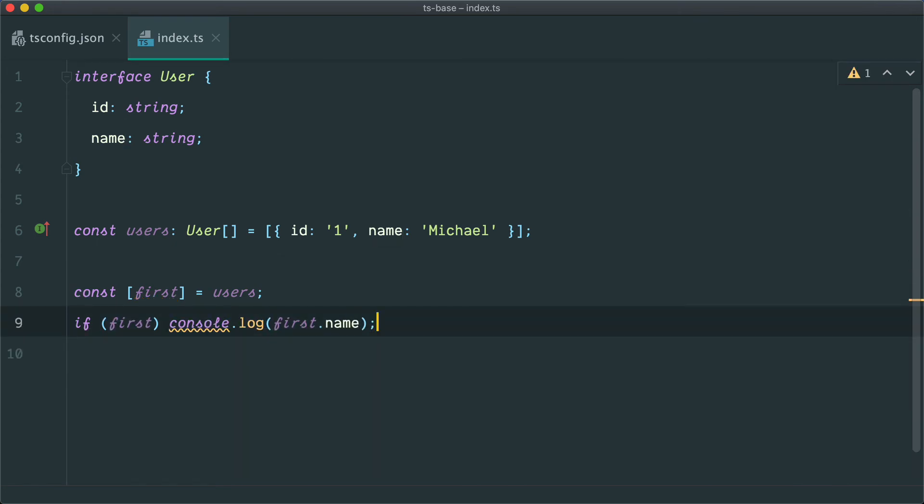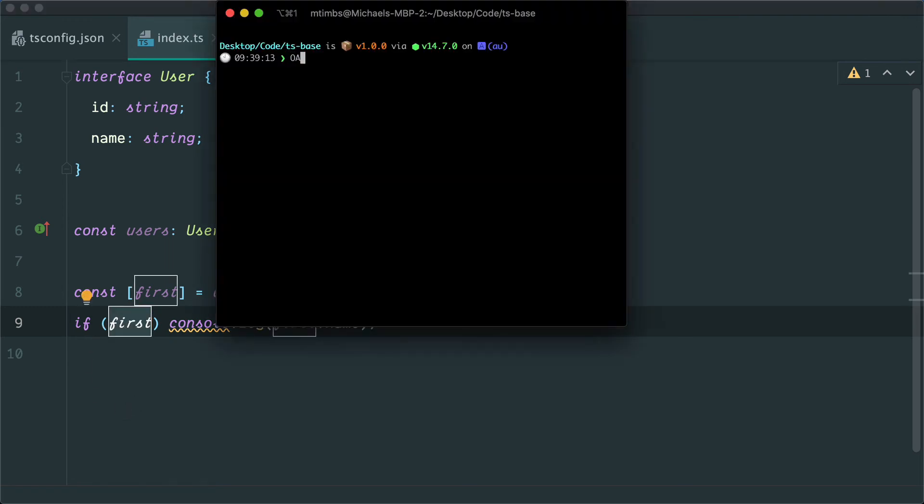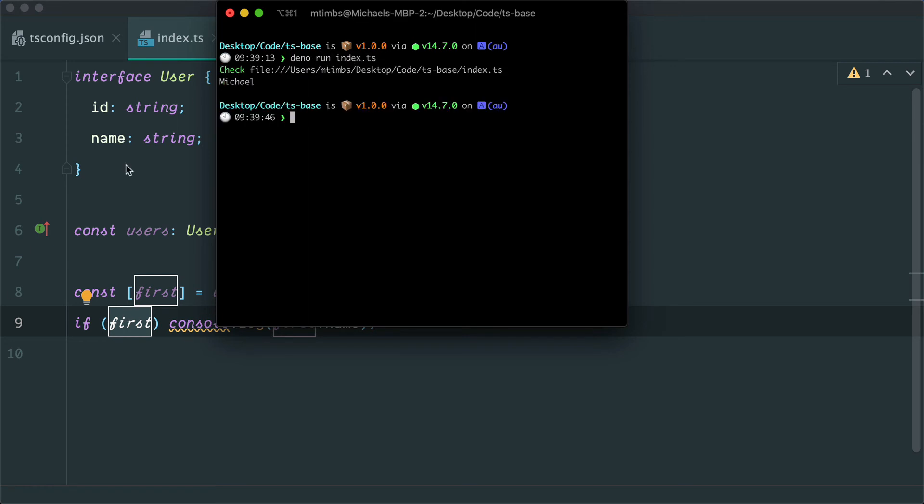We're not going to get a type error here because we're already checking for the existence of this. So I can run this again. Cool, and we're going to get that name.